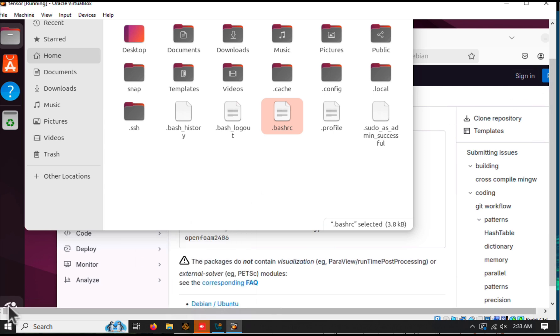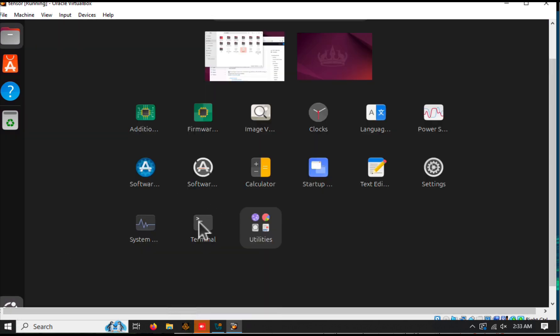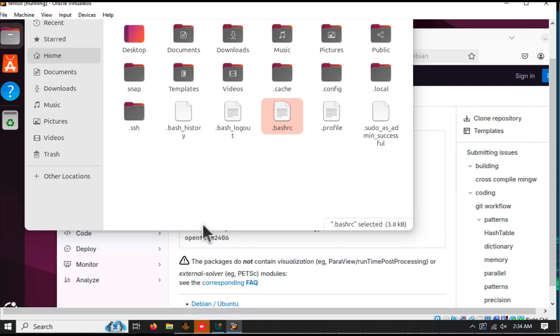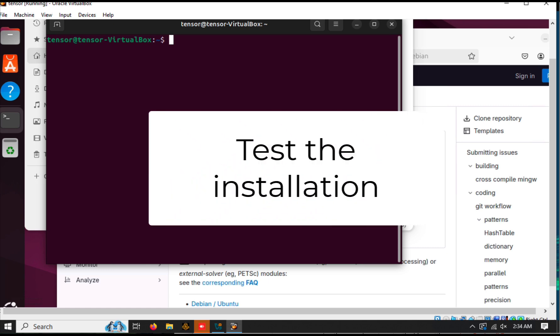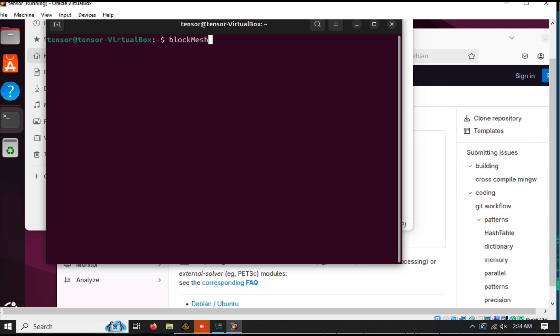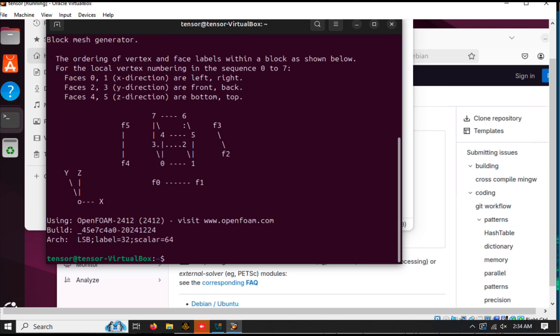Once installed, test it by running BlockMesh -help. If you see the Help menu, congratulations — OpenFoam is installed successfully.